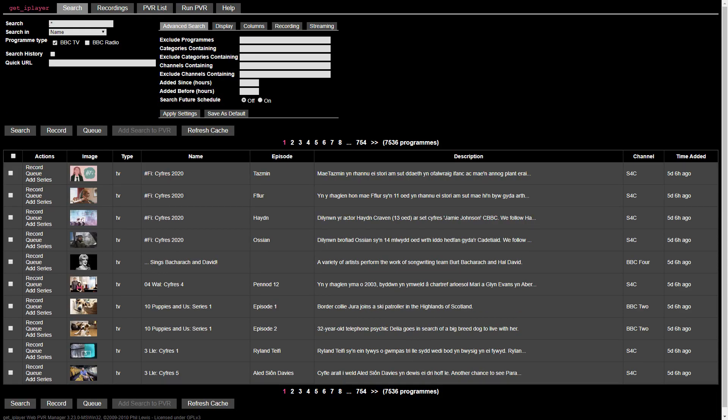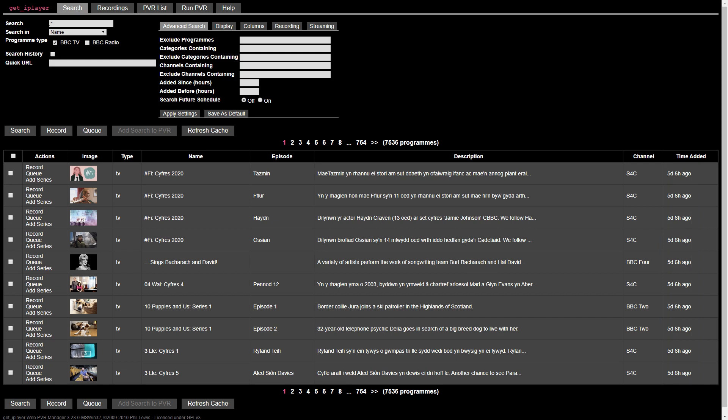We're using Google Chrome, and we zoom to full screen for the best view of the interface. Note that the most recent program is 5 days old, as this was the last time we ran Get iPlayer. The list clearly isn't up to date, so we need to refresh the cache.